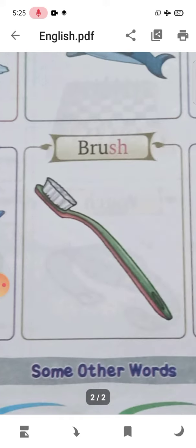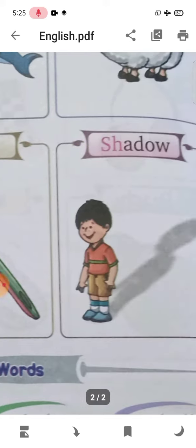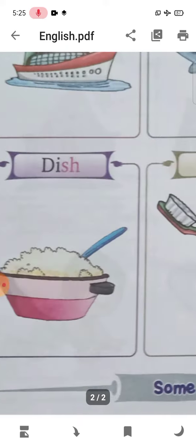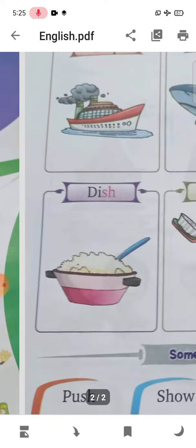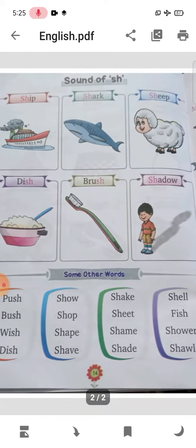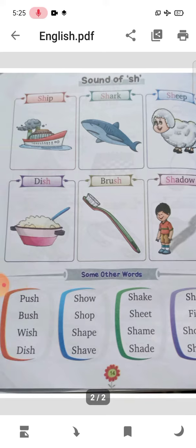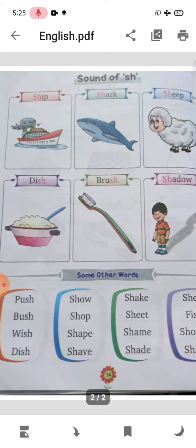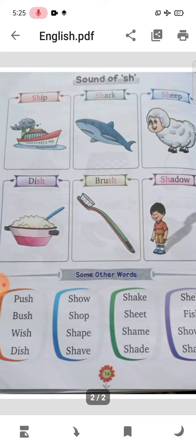Brush — brush has the 'sh' sound. Shadow — shadow also has the 'sh' sound. So these words all have the 'sh' sound. Clear? So children, let's start to read some other words together now.